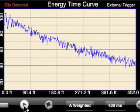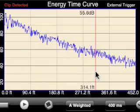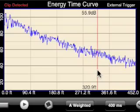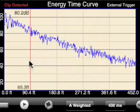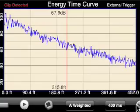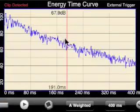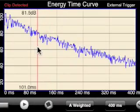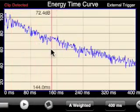We've got a pretty nice decay here in the room. We can use the cursor to drag across and read the dB value, and in this case the distance in feet from any point on the screen. If I go back to setup and change to units of milliseconds, we can now see the time in milliseconds and the dB level of the decay.